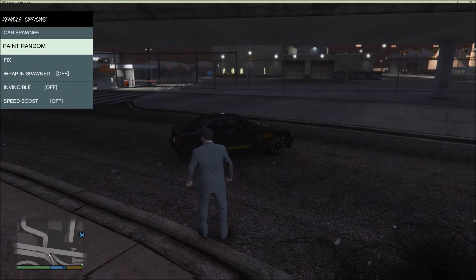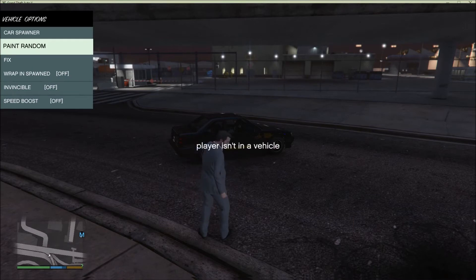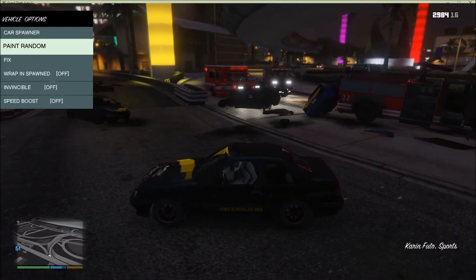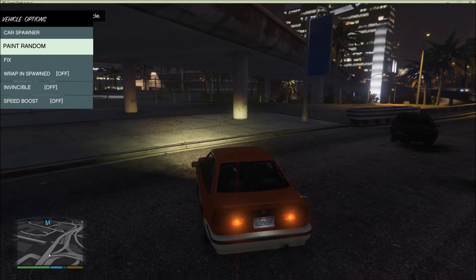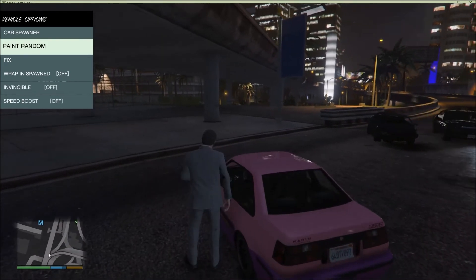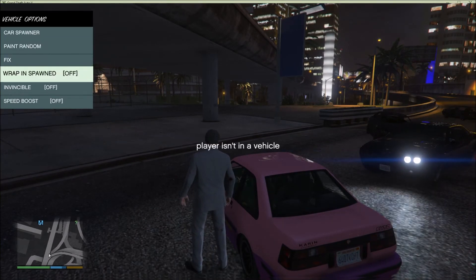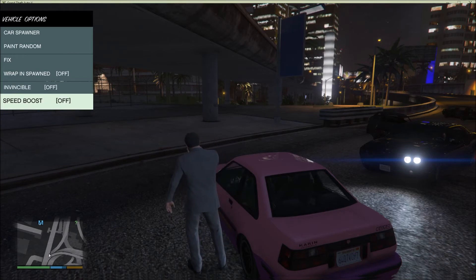Under Vehicle, you can go to Responder, Paint Random — you have to be in a vehicle, so press F to get in. Then select Paint Random and it'll change the colors, which is pretty cool. You can also Fix the vehicle. There's Invincibility so the car can't be destroyed, and Speed Boost to make it faster.